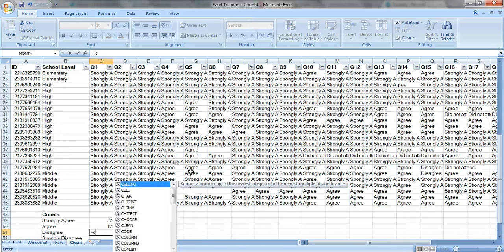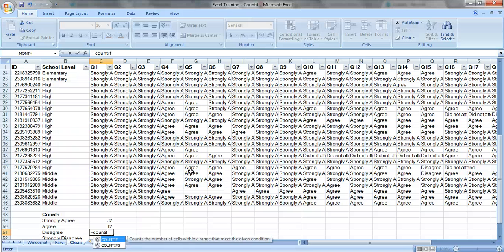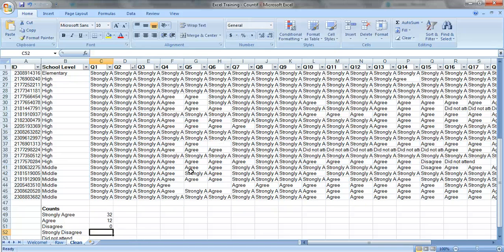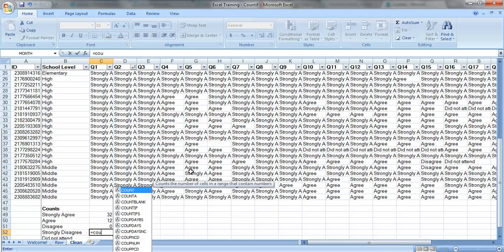Disagree equals COUNTIF. My range, same thing, question one, and criteria is disagree. Nobody selected disagree for that one.